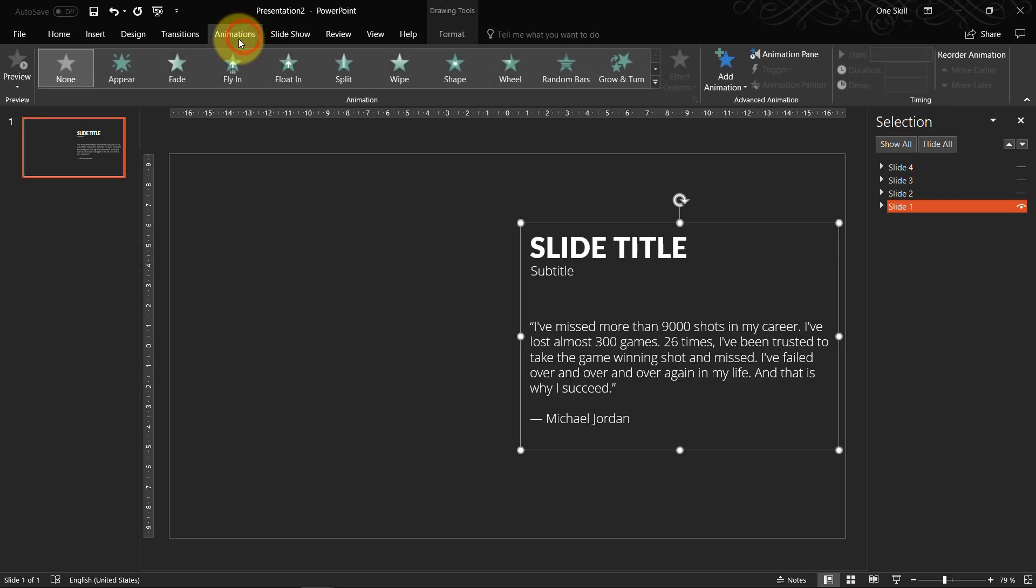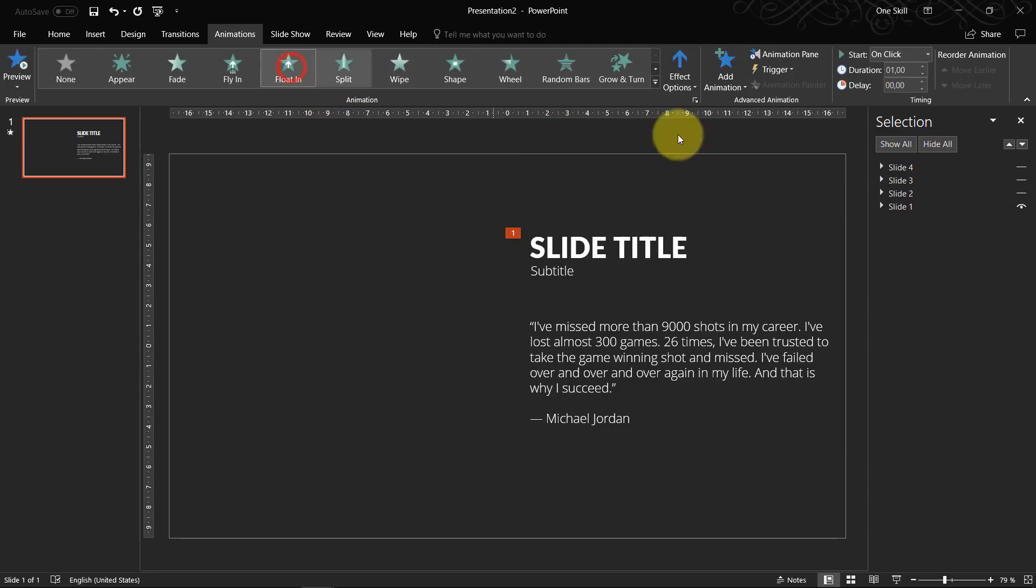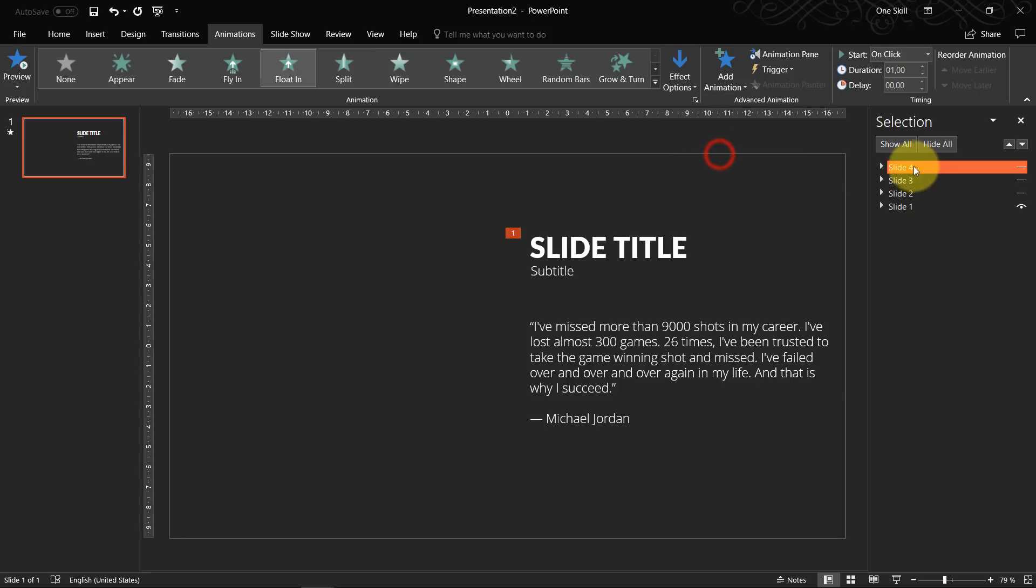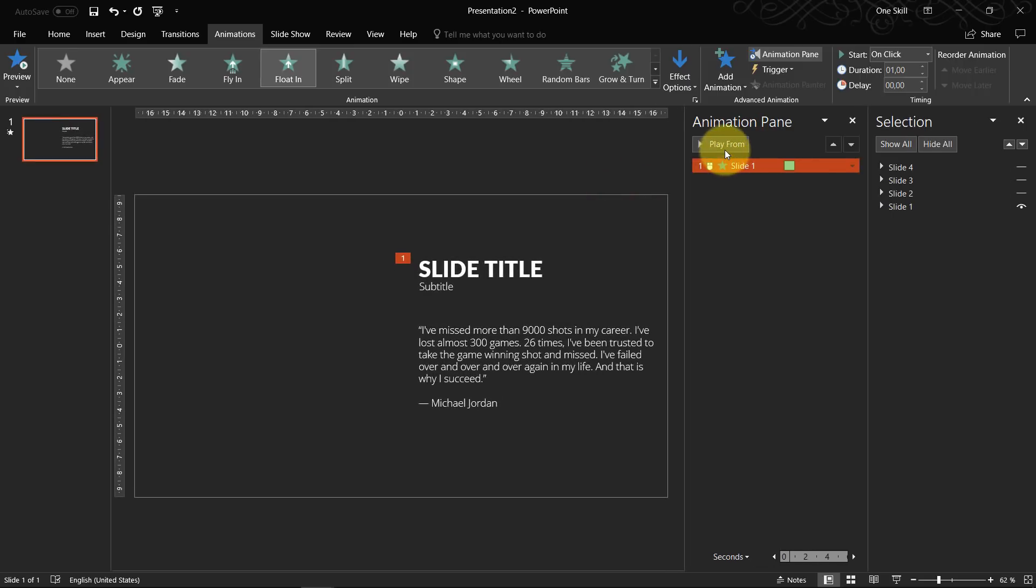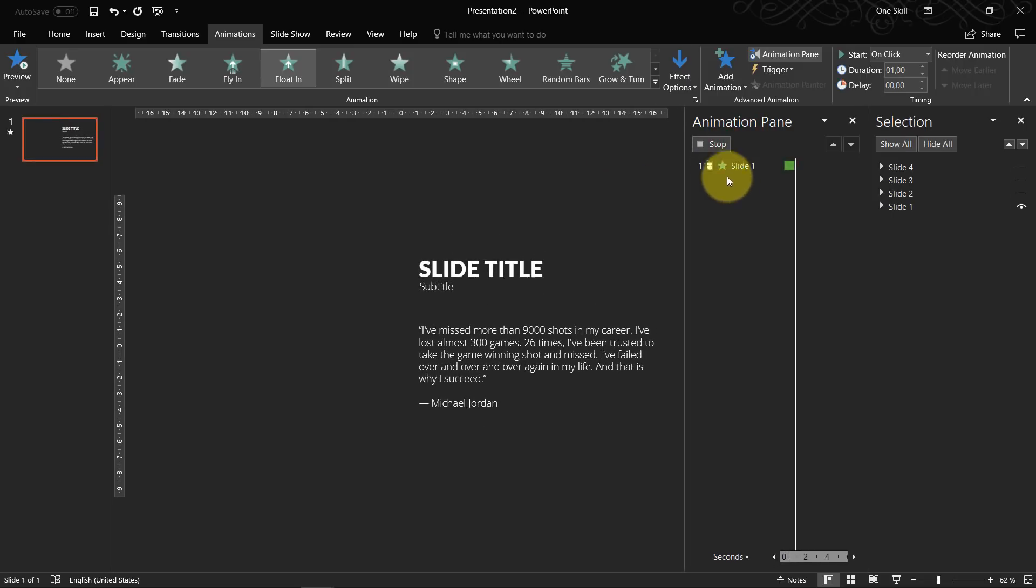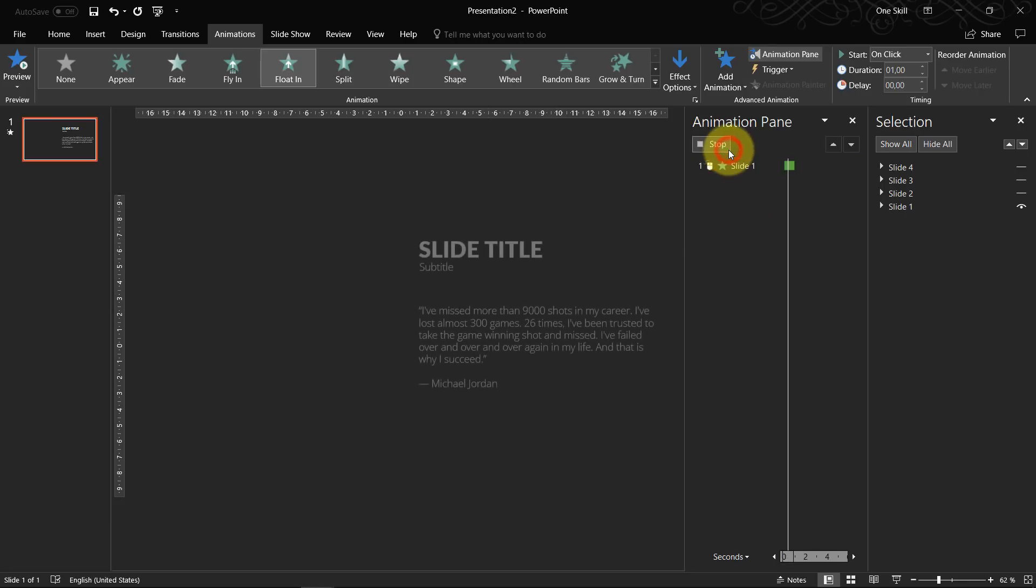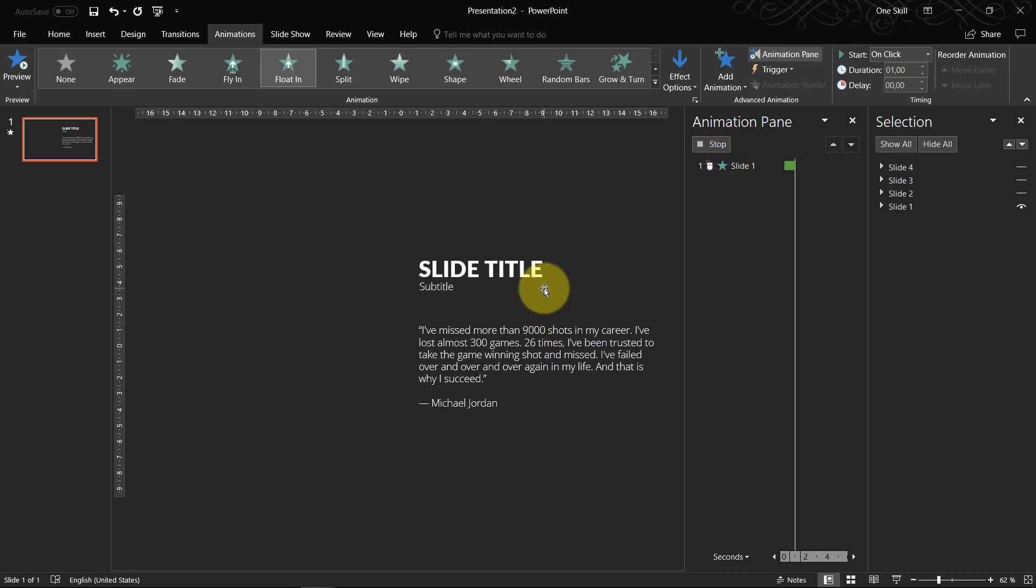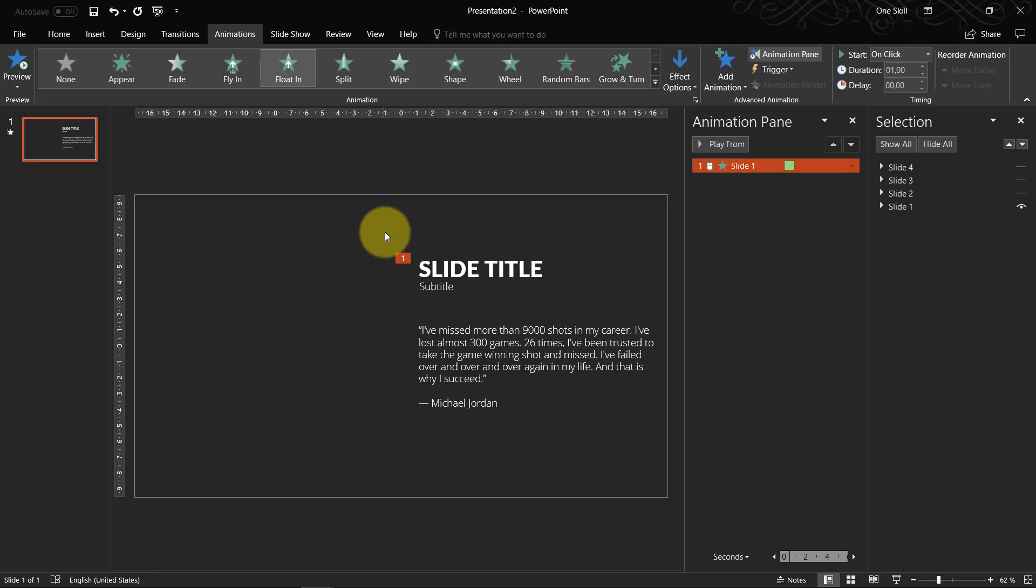Go to animations. And choose for example any appear animation that you want. So let's try a float in. Let's just select the direction. Float down. So let's look how does it look like. So something like this. So when you click this text box will appear. Don't worry about the video for now. We will put the video as the last step. After we do all of the animations of our slides. So inserting video will be actually the easiest step.